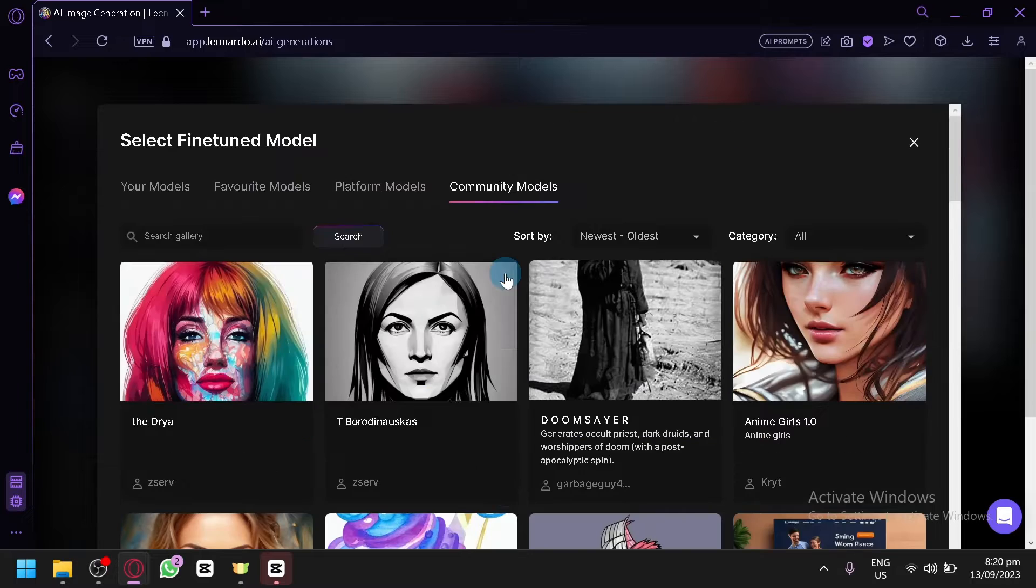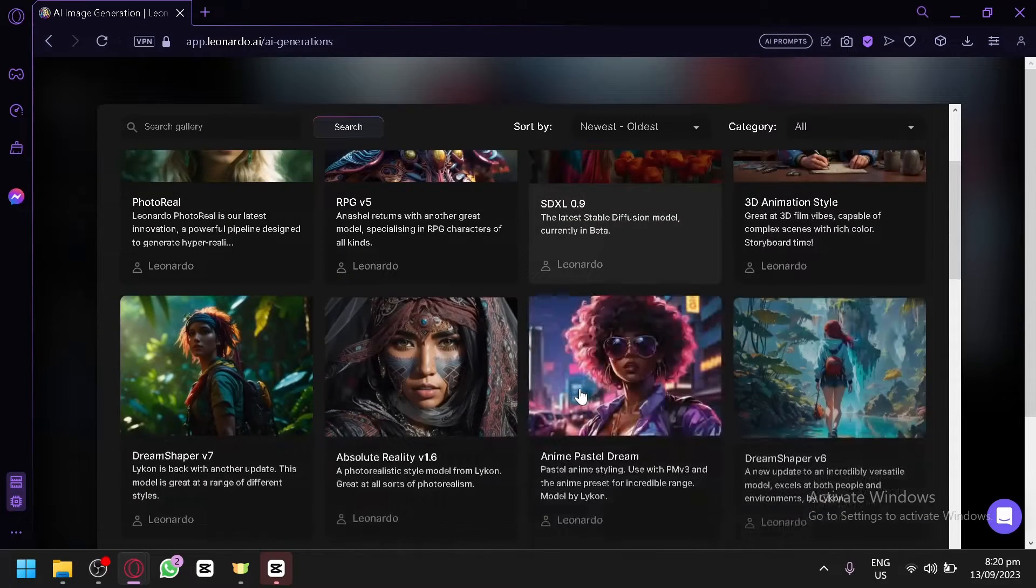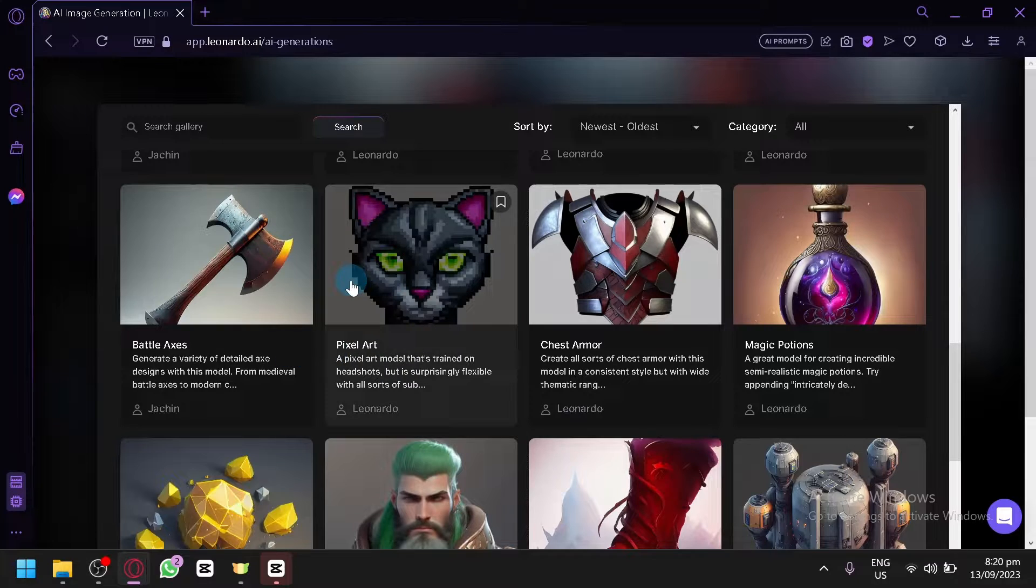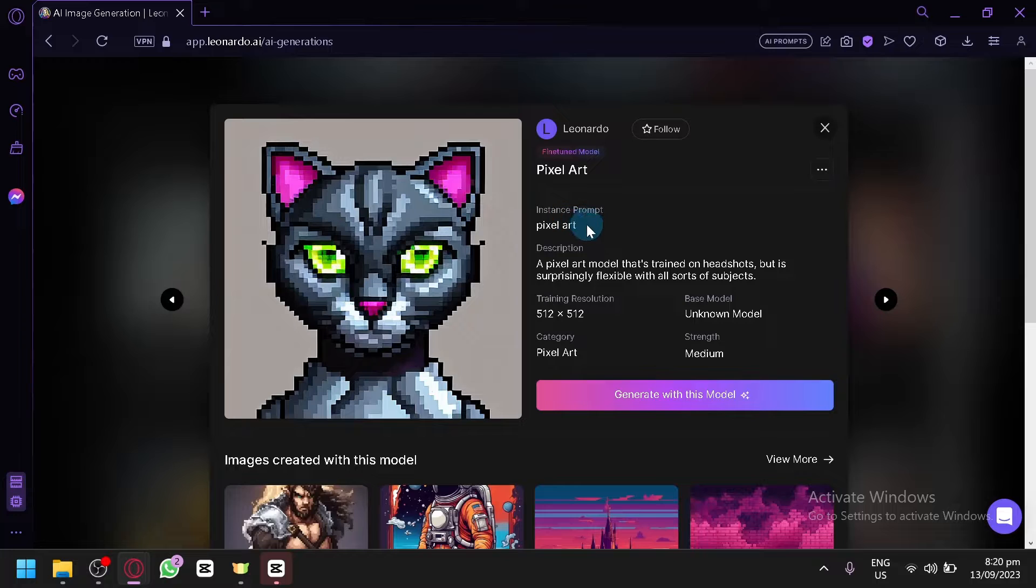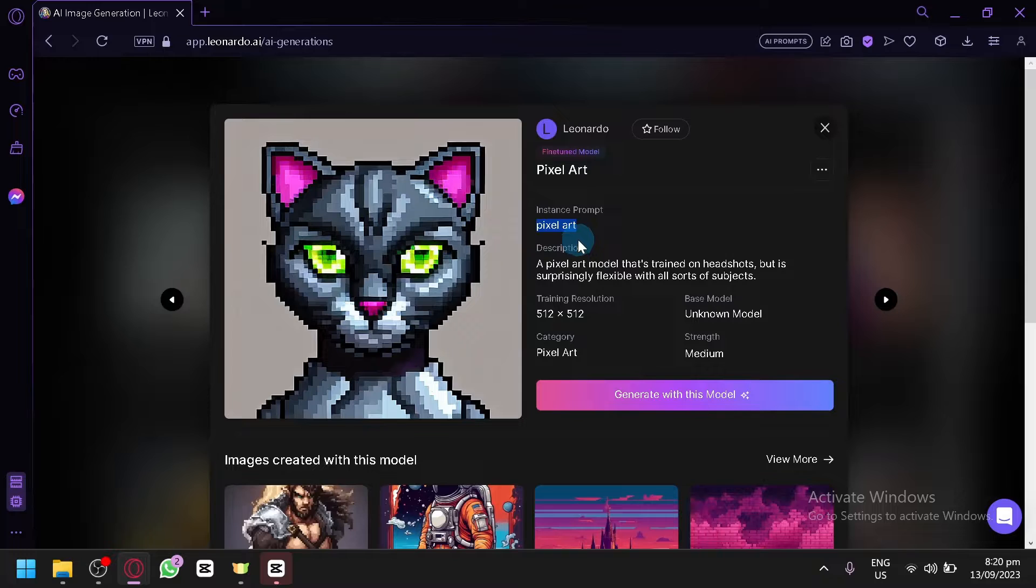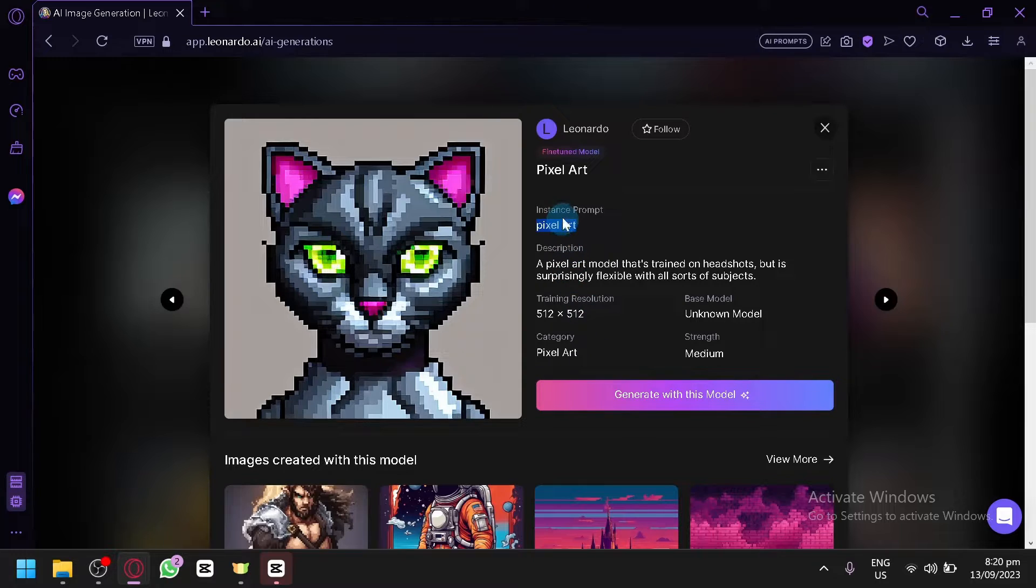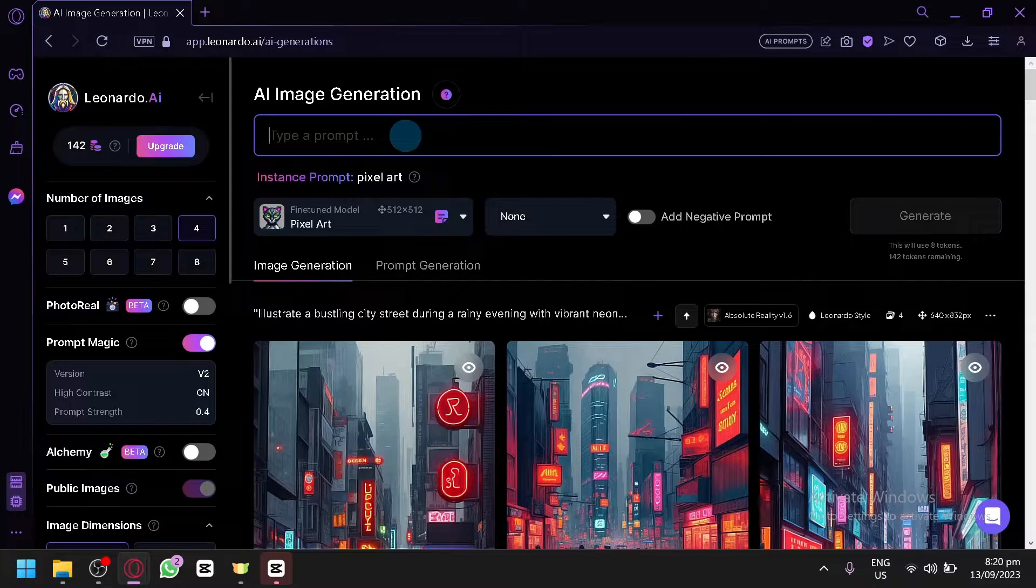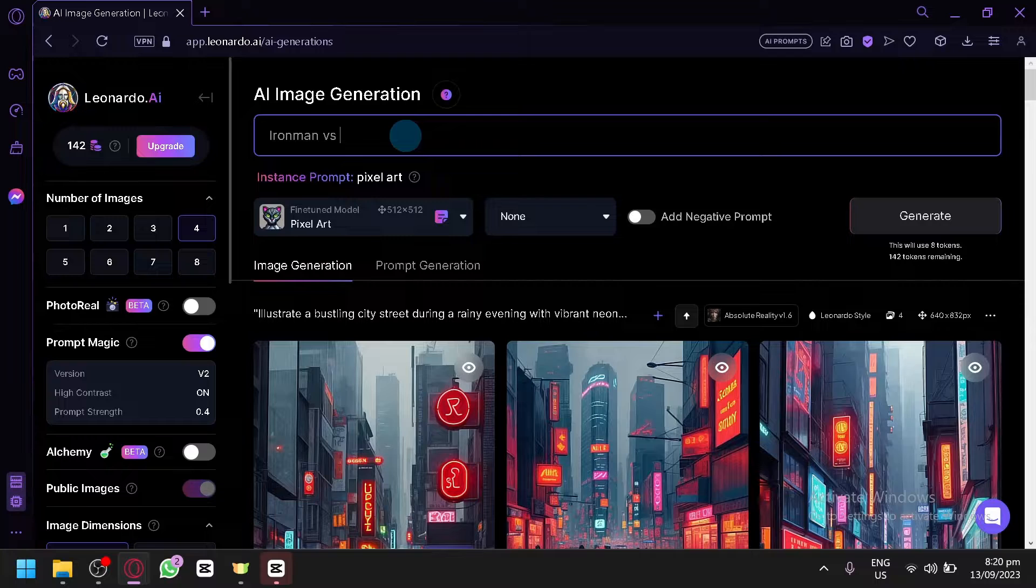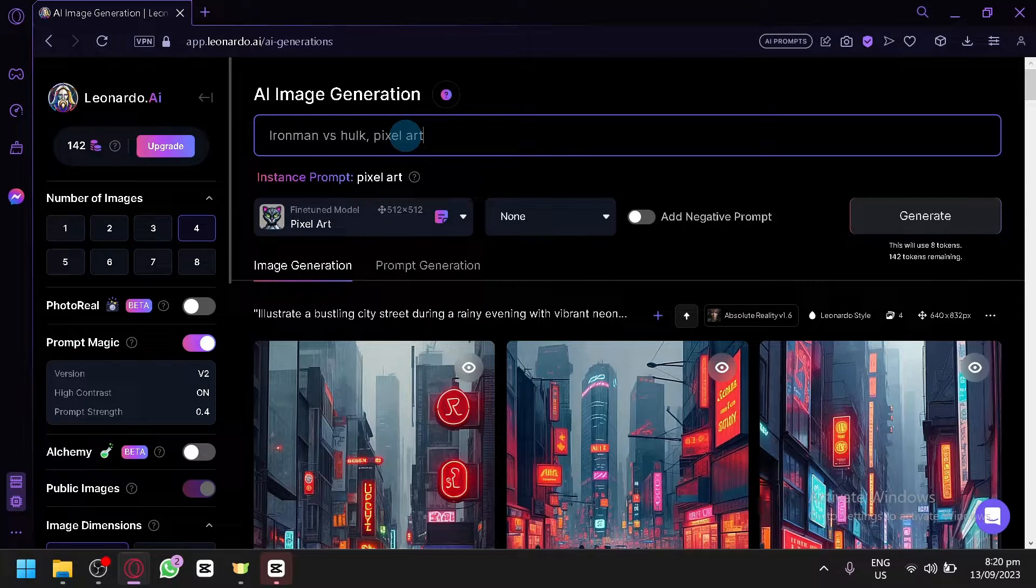And assuming we have created our model, you can now simply select them. For example, we have pixel art to be here. Simply select this. And the instant prop is pixel art. Let's copy this. Earlier, our instant prop is named futuristic or robotic, I think. So if you enter the instant prop in your normal prop, it will automatically use this fine model. So let's generate with this model. And let's say Iron Man versus Hulk. Then let's say pixel art. There we go.